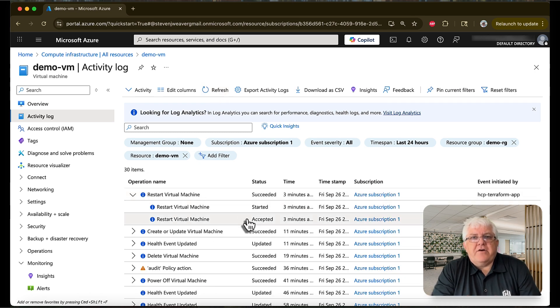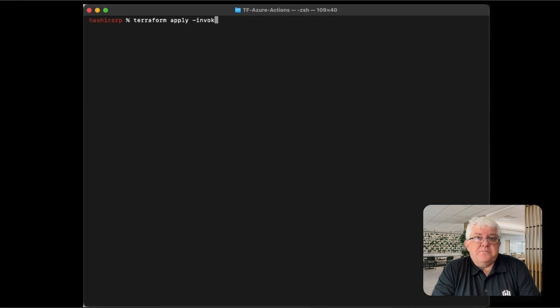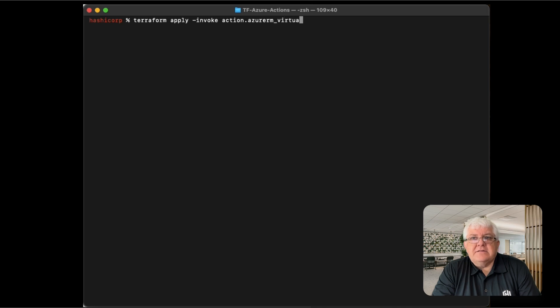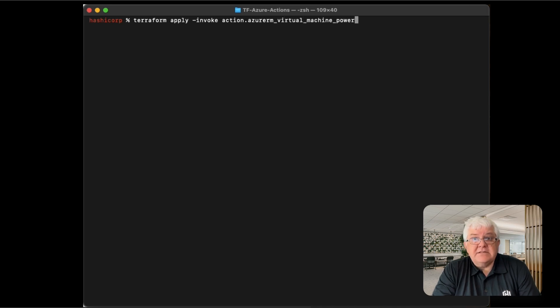To show the power of actions, let's jump to the CLI and see how we can invoke the action standalone. We use the Terraform apply with the dash invoke flag and simply provide the action name in the config that we want to run, in this case to power off the server.